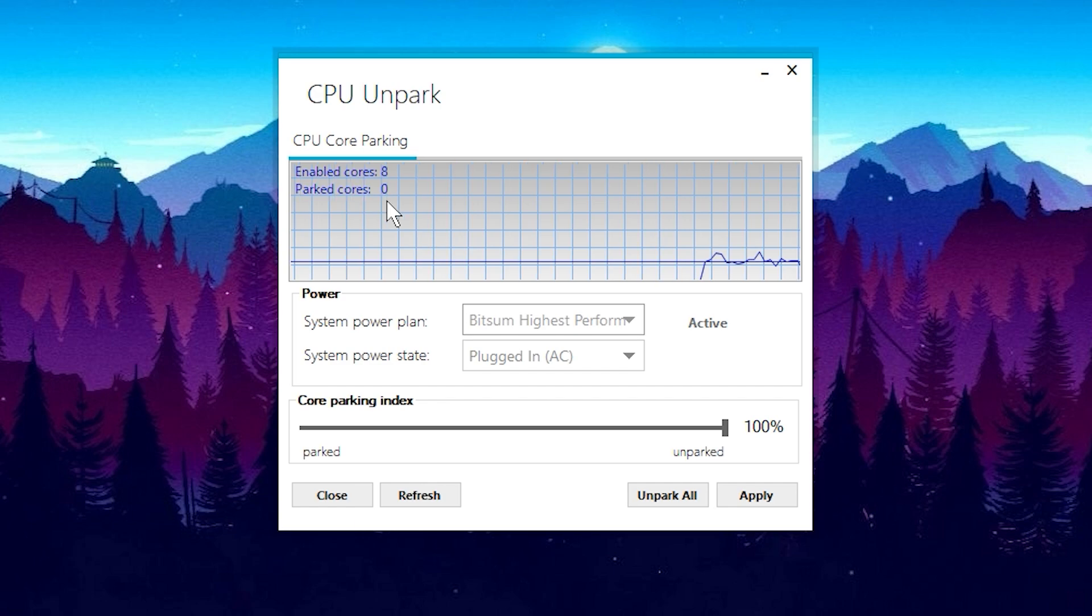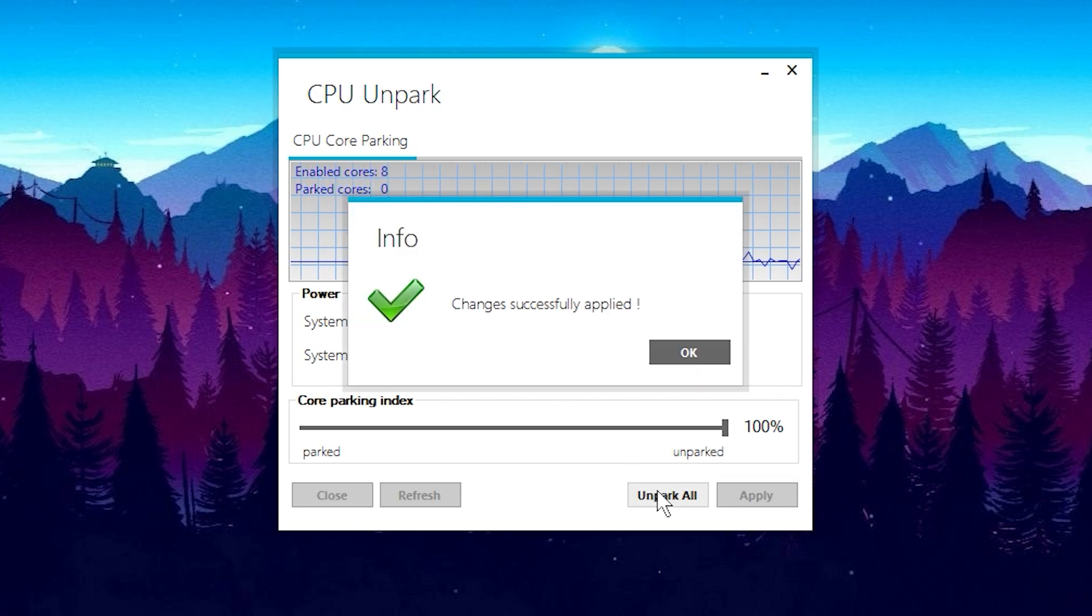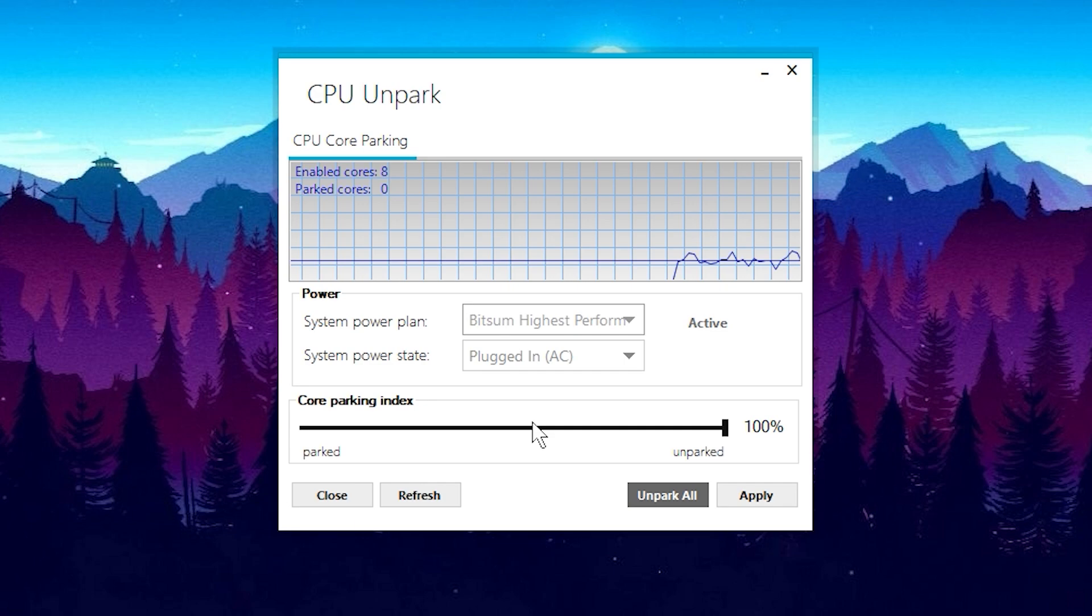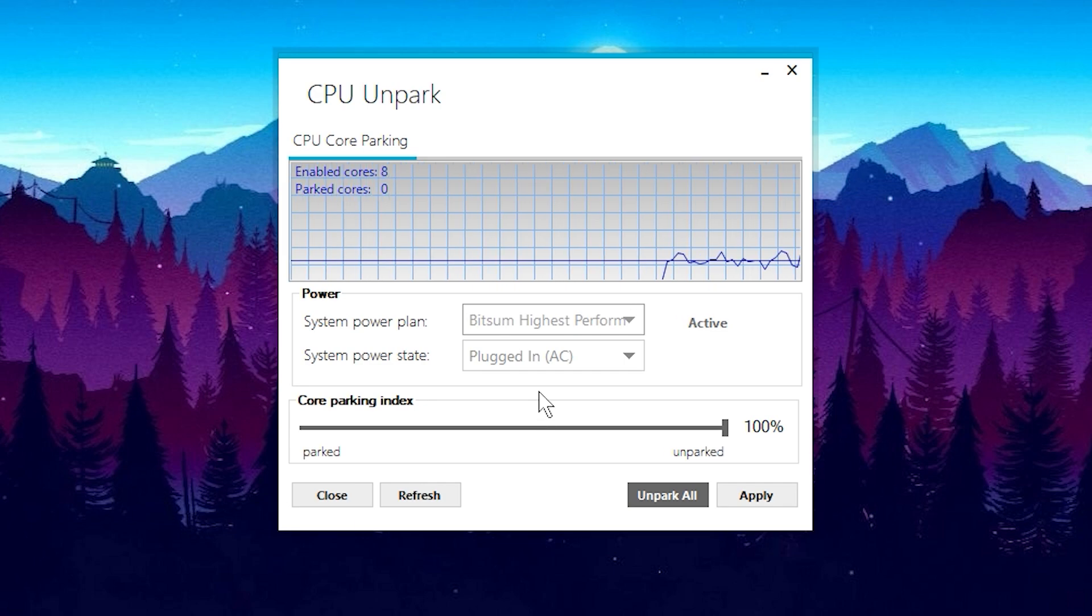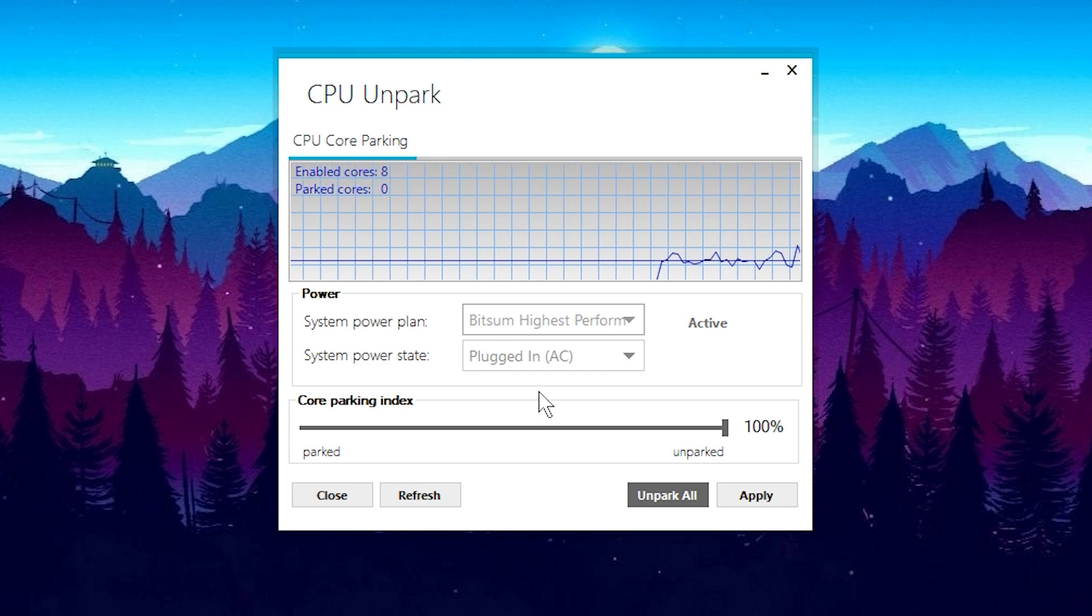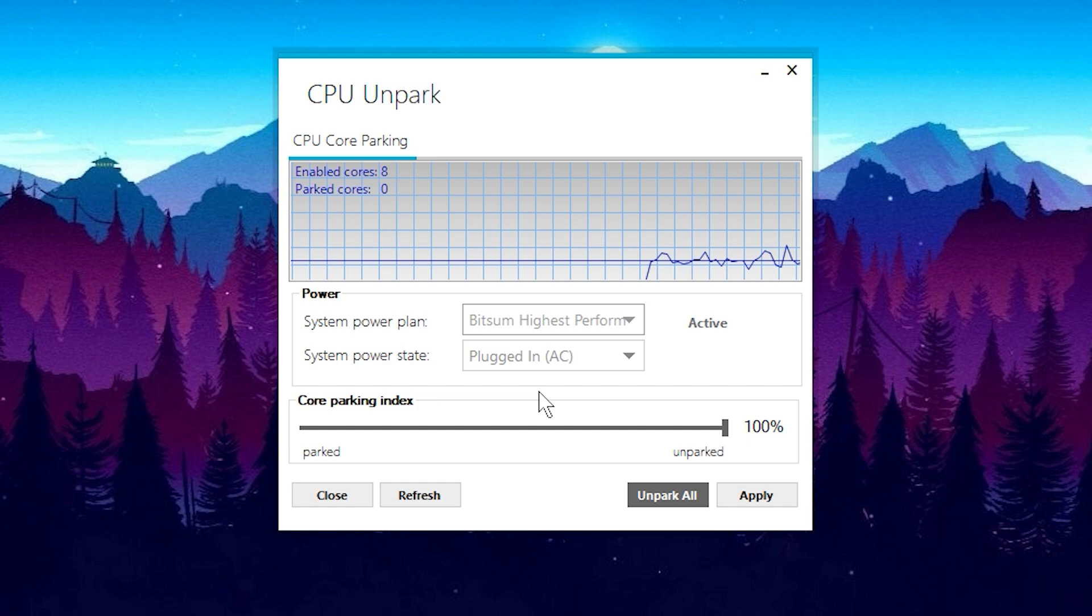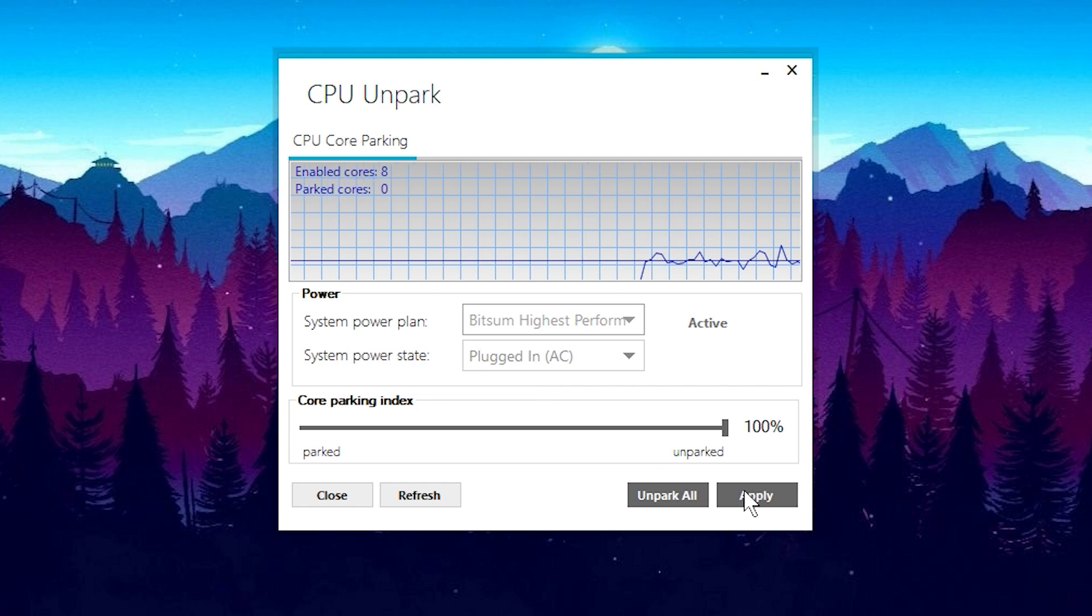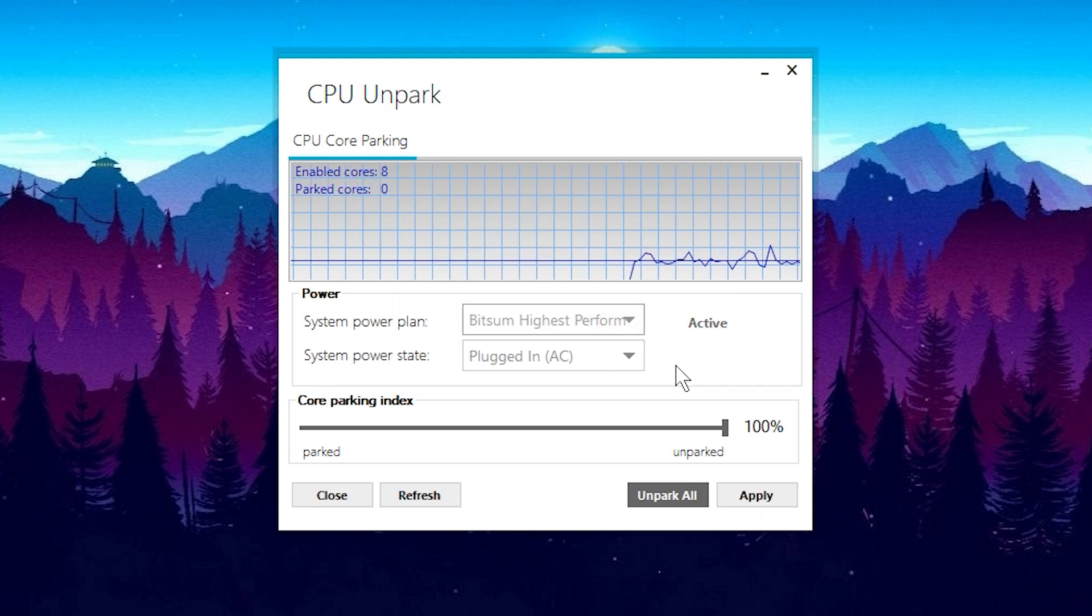To optimize performance, click on the Unpark button within the application. This action will unpark the cores, ensuring that all CPU cores are actively utilized, ultimately boosting your system's overall performance.